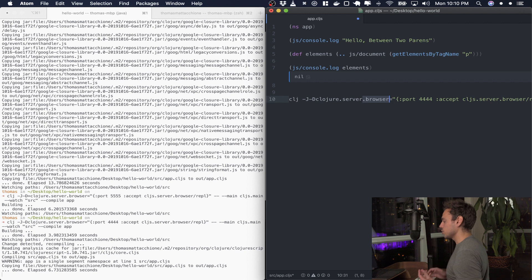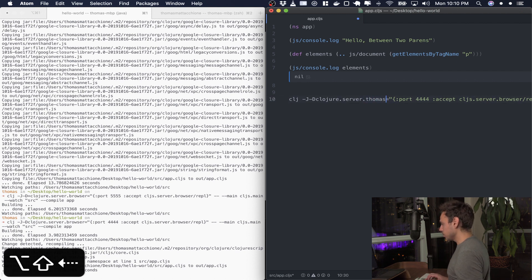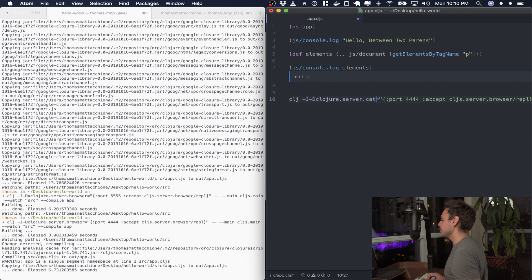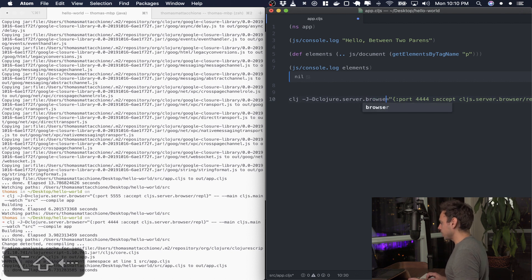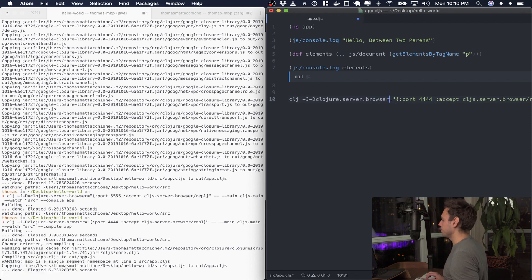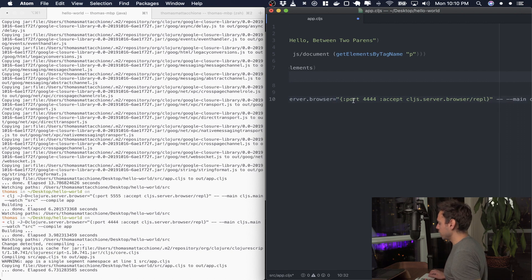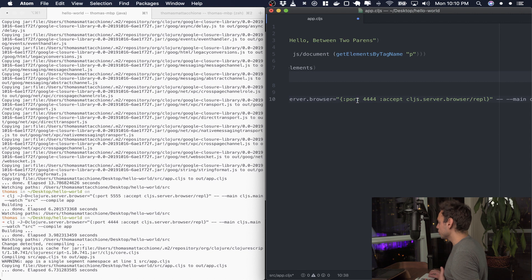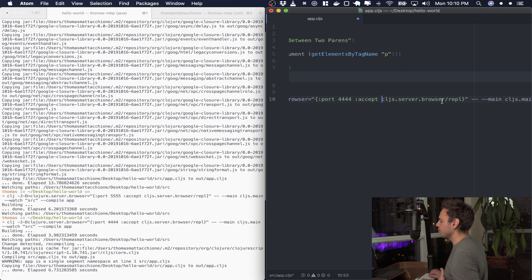That dot browser is going to actually be anything that you want so you could call it Thomas, you can call it cat, you can call anything you want but right now we're just gonna call it browser. And then what you feed it is this string and inside the string is gonna be an edn map and we're just setting the port and we're setting the most important part which is the accept cljs.server.browser/repl and this is just a function that you can check out inside of ClojureScript that starts the browser REPL for us.